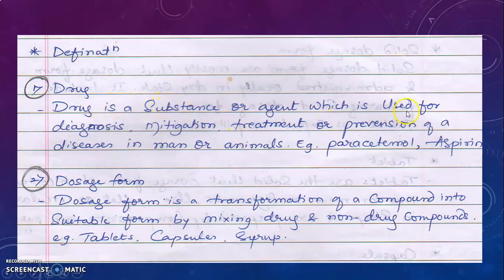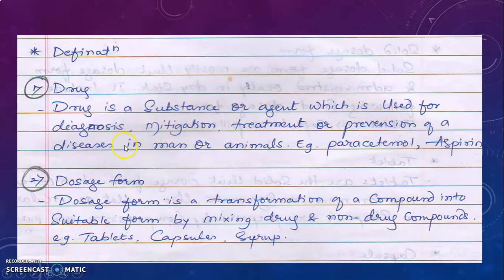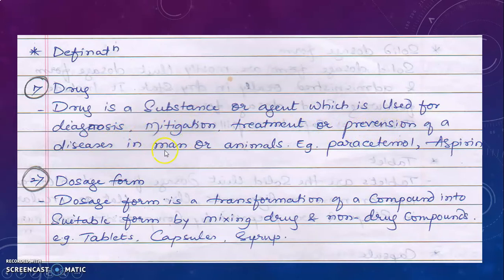When we visit the doctor, the doctor first diagnoses what the disease is. Then mitigation — mitigation means the severity of the disease. Remember the definition of drug: Drug is a substance or agent which is used for diagnosis, mitigation, treatment, or prevention of a disease in man or animals. Remember the acronym DMTP — Diagnosis, Mitigation, Treatment, and Prevention.